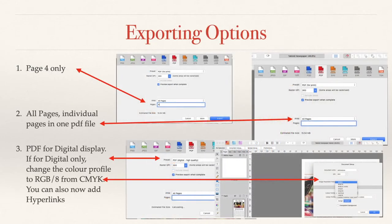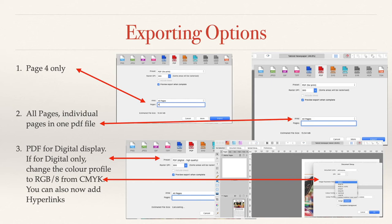Some of the exporting options: Page four only, select all pages and type in page four. All pages, individual pages in one PDF file, just select all pages. Don't do all spreads because you get the dual pages on one PDF file and that's really difficult to read.